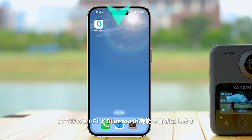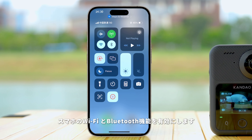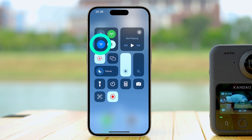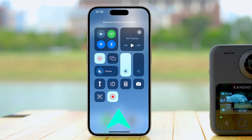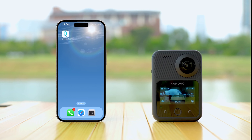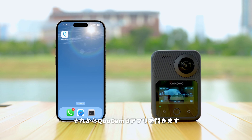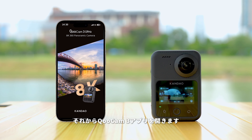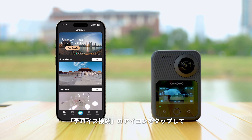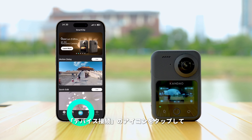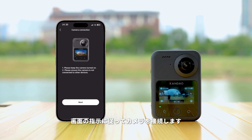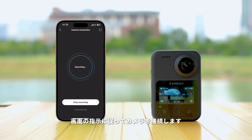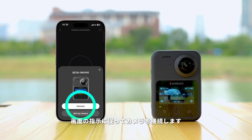Enable Wi-Fi and Bluetooth on your smartphone. Launch the Qoocam 3 app, then select the Qoocam 3 Ultra model to connect and follow the on-screen instructions in the app to connect to the camera.